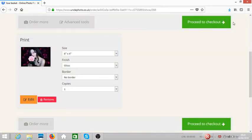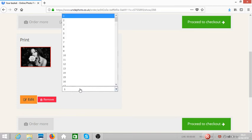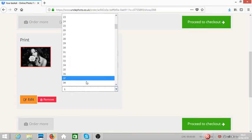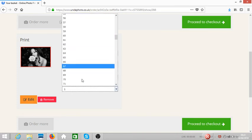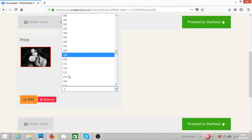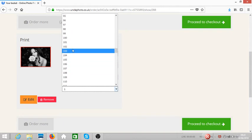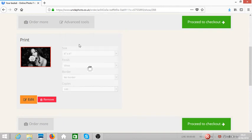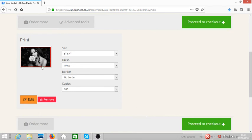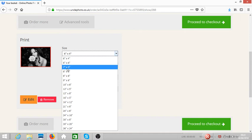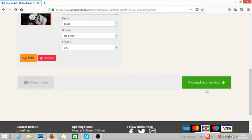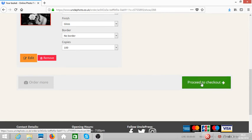You can also change the copies that you want, so let's say we want to print whatever quantity that you want. You can make a selection, and then you can also change the size. Let's say you want to choose 7 by 5 or whatever, you can make the selection.